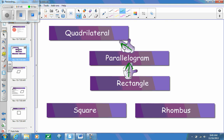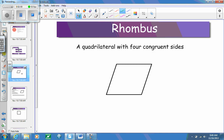Most of you probably know what a square is from your earlier years. We know that a square has four congruent sides and four right angles. But a lot of you may not remember exactly what a rhombus is. A rhombus is a quadrilateral with four congruent sides — very similar to a square — except it doesn't have to have four 90-degree angles.